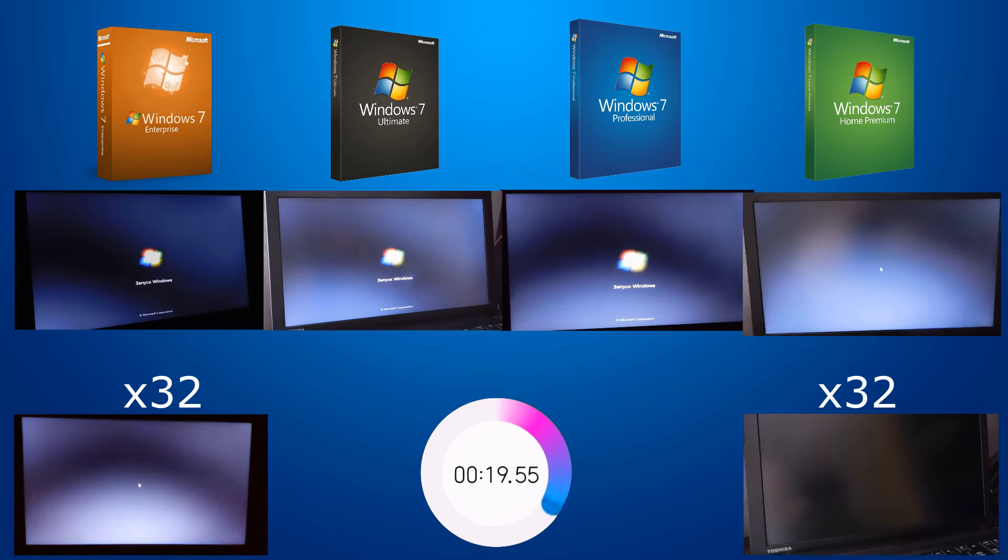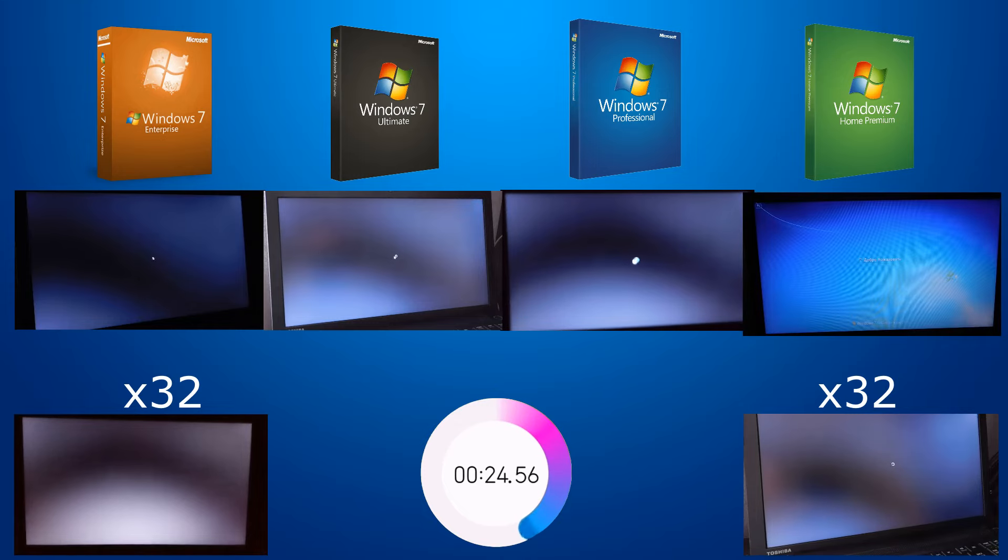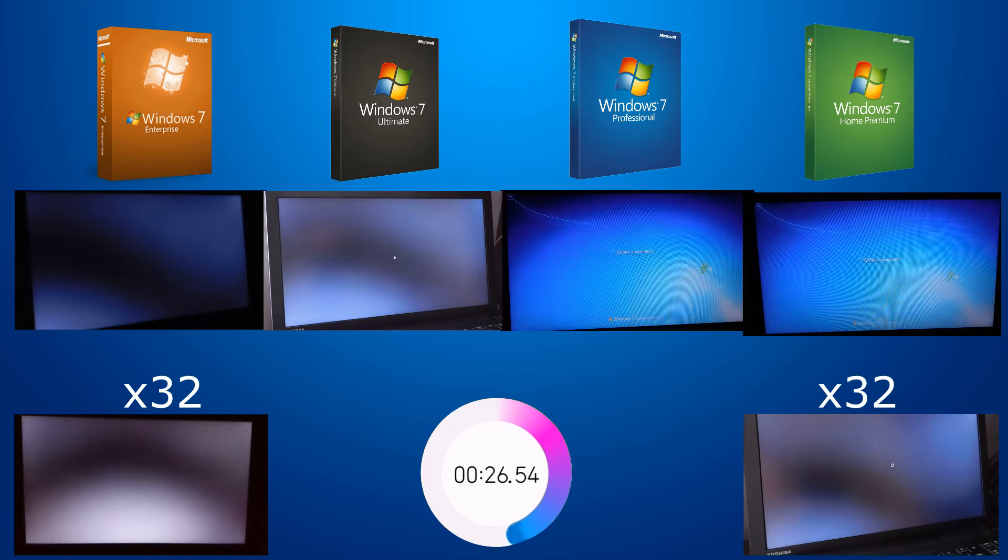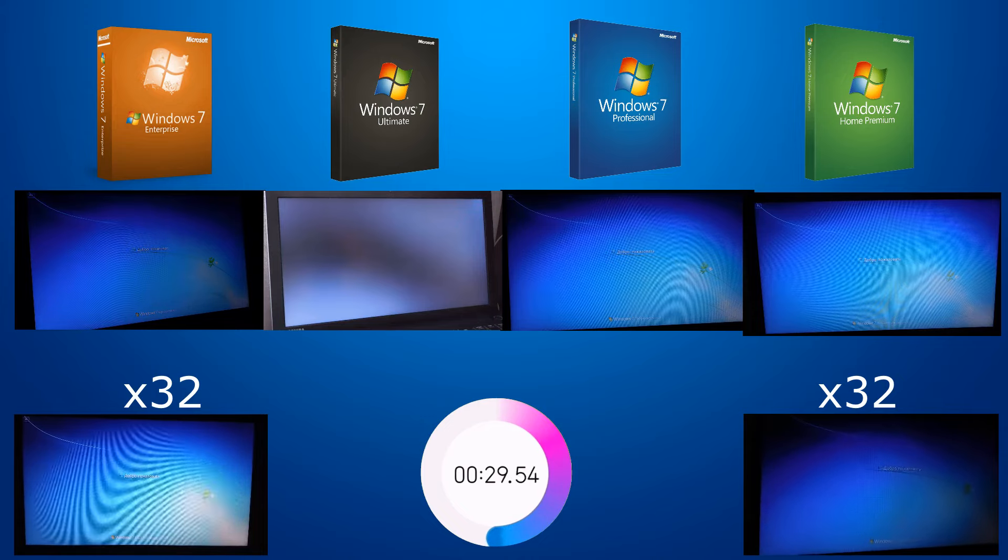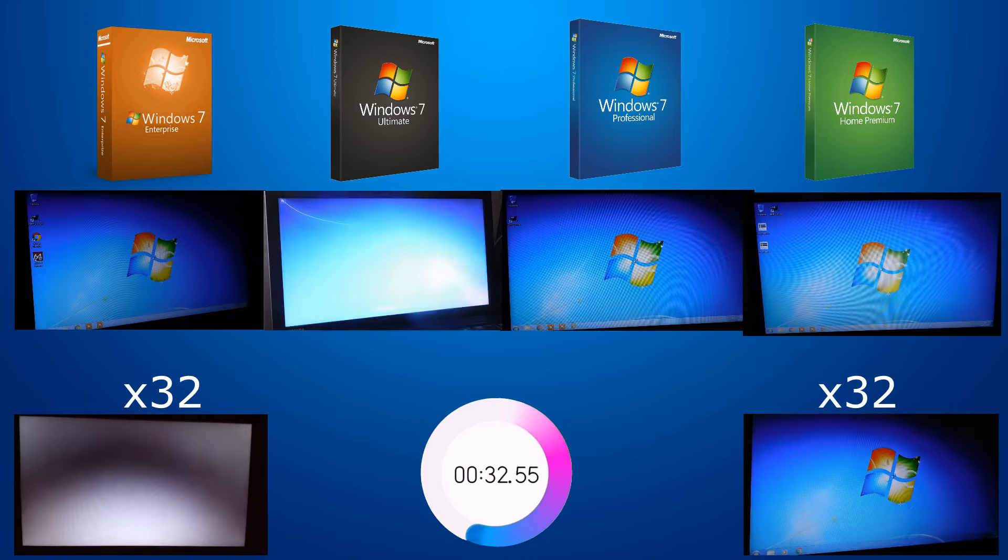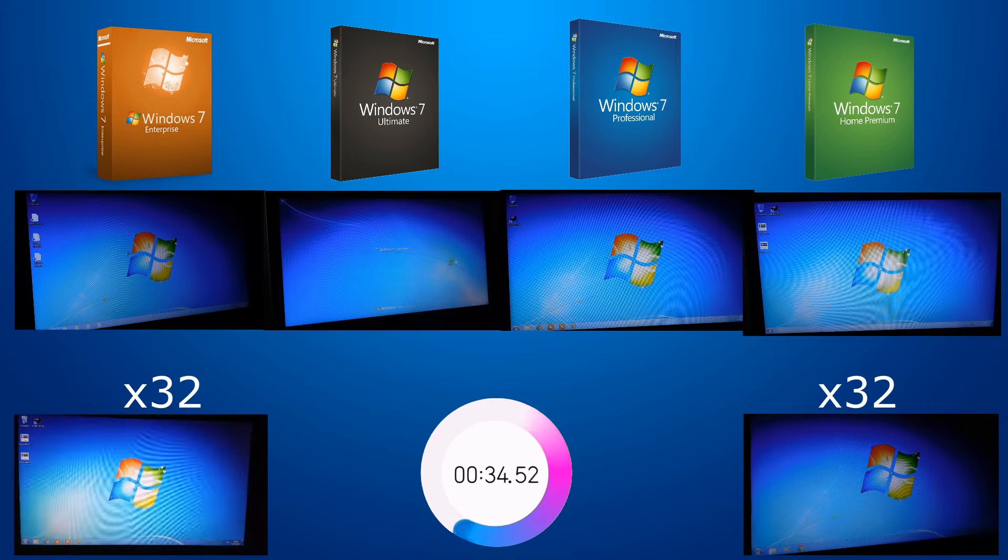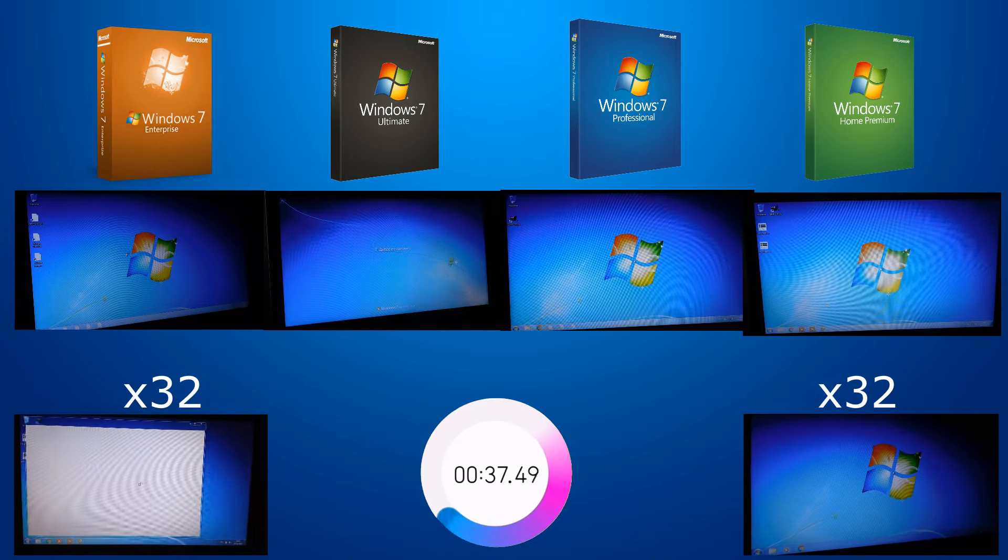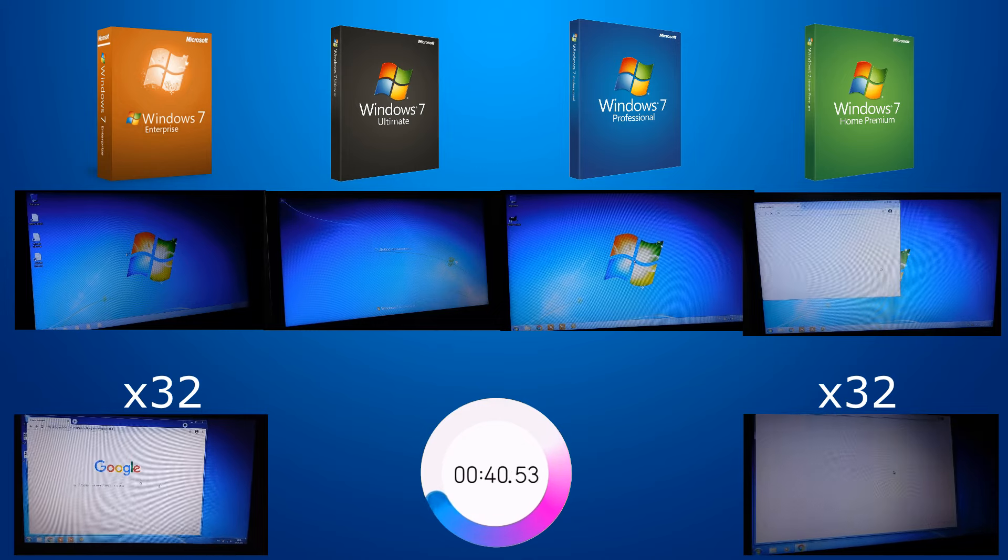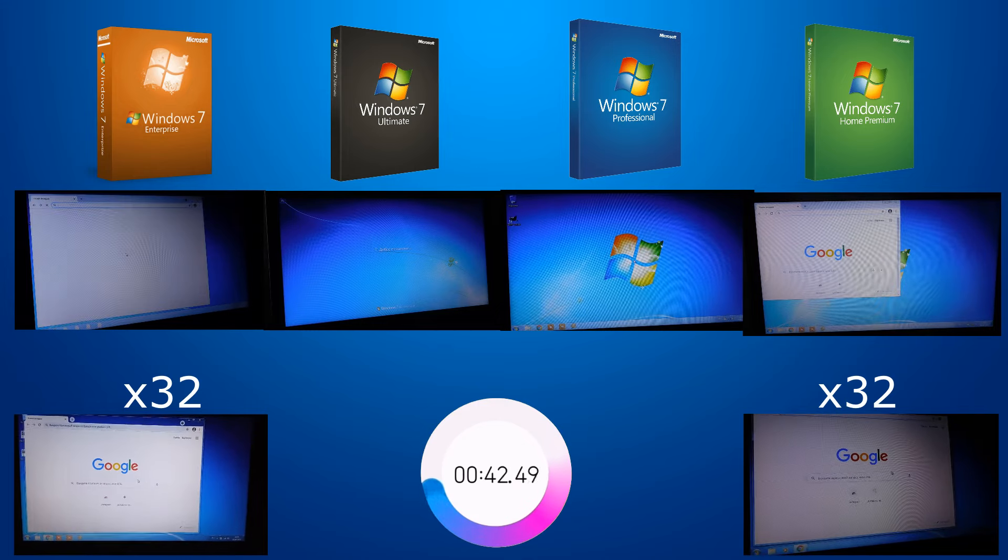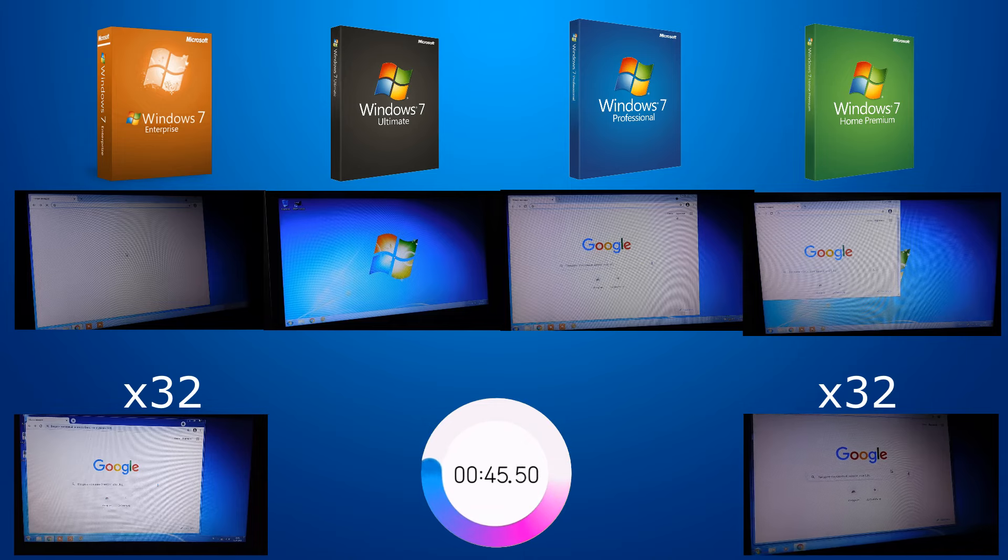Processes and services are started. The desktop appears. And so far everything is the same. It remains to load the browser.